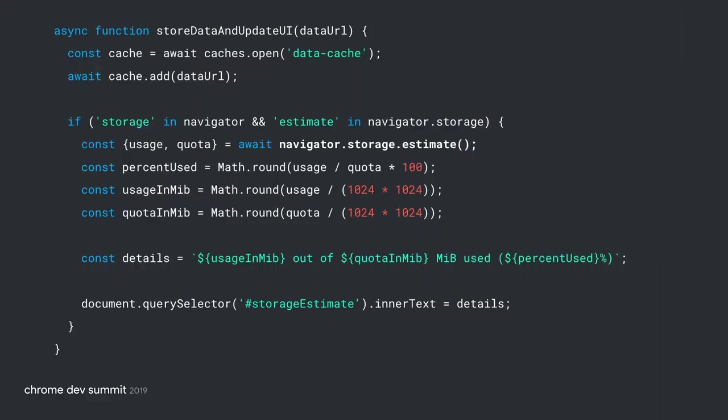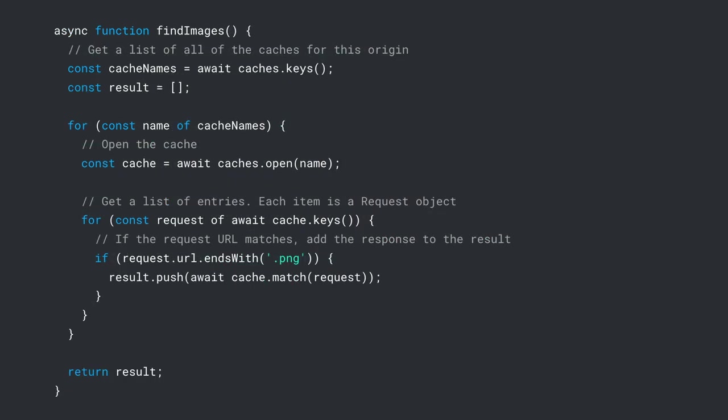And then show the user warnings so they can take action. Also, choose wisely which method is more appropriate to save the local data. Some options are Cache API, which, by the way, can be accessed directly from the window object. It doesn't need to go through a service worker.